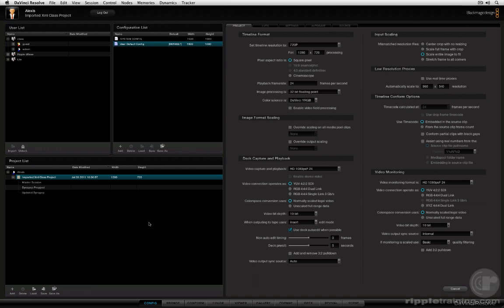One of DaVinci Resolve's strengths is its support for a wide variety of diverse workflows. We're only scratching the surface here in this particular set of training videos, but it's important to know how to work with EDLs because I guarantee you there are going to be times when you're going to need to use them.